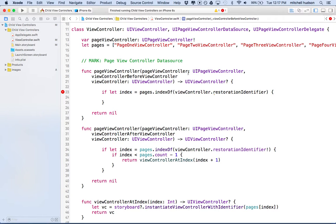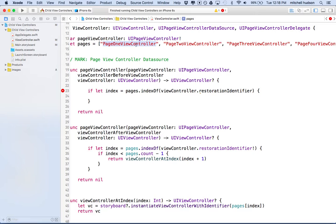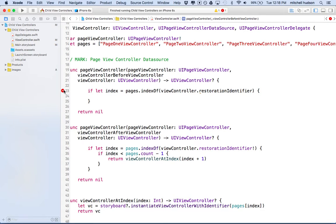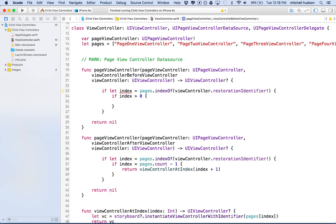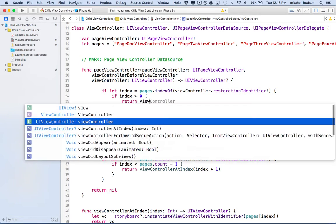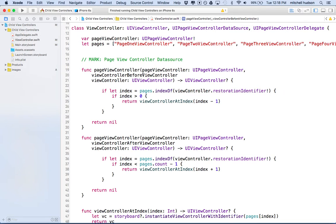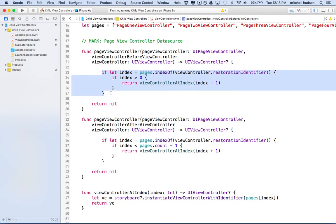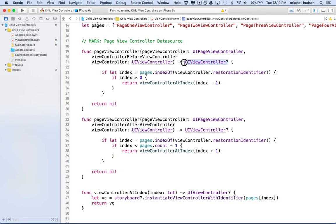In this case, it's asking for the view controller before. So we're okay if we're view controller four, three, or two. But if we're on view controller number one, which is at index zero, then we can't get the view controller before. So we need to make sure that index is greater than zero. If index is greater than zero, then return view controller at index index minus one. If we're greater than zero, we can subtract one and the lowest number we'll get is zero, which would be the first view controller. Again, if this fails, then we return a nil. That's okay because this function returns an optional view controller.